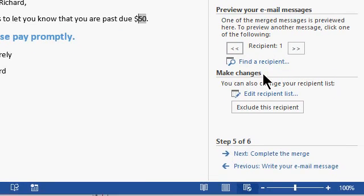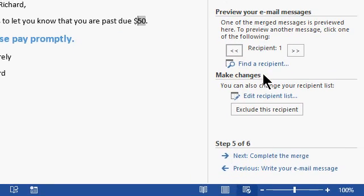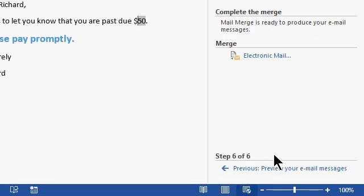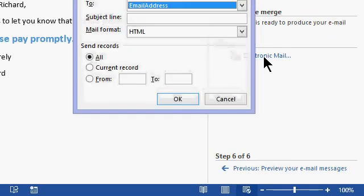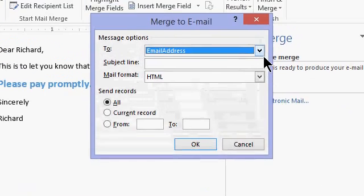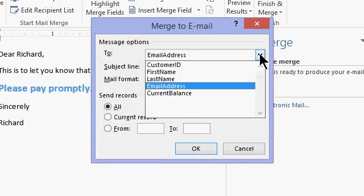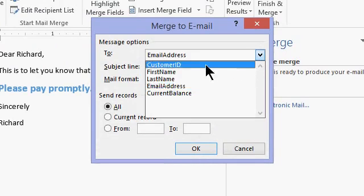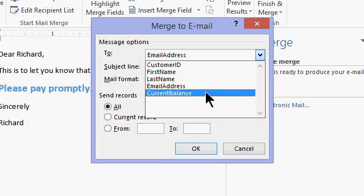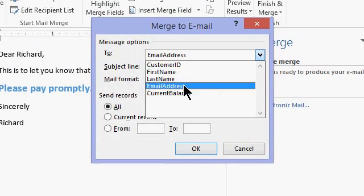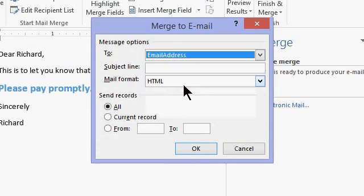When you're happy with the way that it looks, click on complete the merge. And then click on electronic mail. The merge to email dialog box pops up. Tell Word which one of these fields contains the email address. Well, it already did. There's email address.